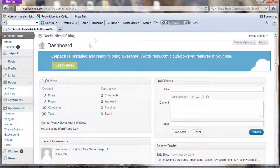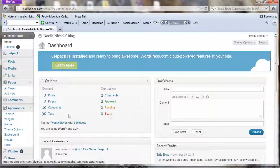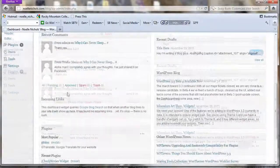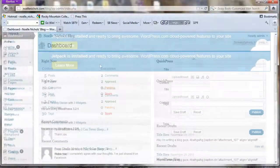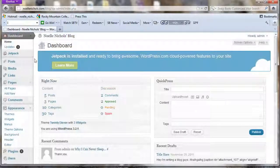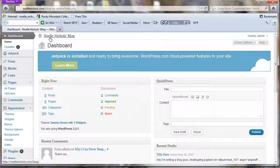Once you're in your dashboard, you're going to see your different statistics — like how many posts you have, how many pages, comments, how many you need to approve, and anything flagged as spam. You'll also see your latest comment and a bunch of other information. The most important part about blogging is how to post.